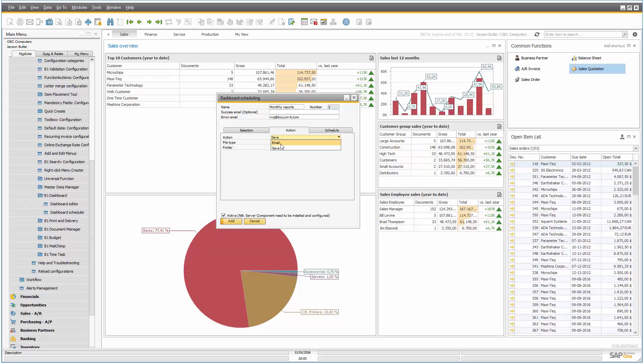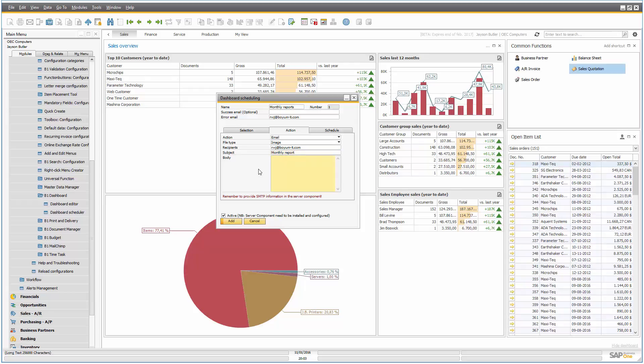But in my case, let's go to the emails because I think that's the most important ones here. So you can put in recipients, in my case, it's just me, and a subject, monthly report, and a body, here are the monthly reports.